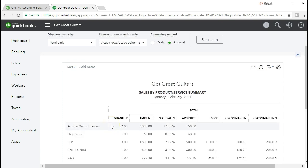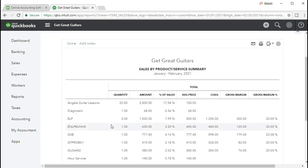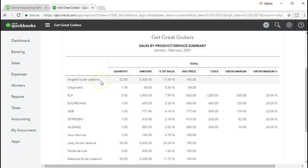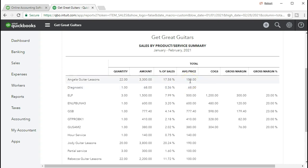So if we scroll back down, then we're going to have our sales information and it will be broken out by what we sell. In this case, we're going to sell both inventory in terms of guitars and we'll have service items, meaning we don't sell physical things. We have some type of service like guitar lessons. So here in this case, we have guitar lessons where we have the quantity, the amount, the percentage of sales, and the average price.